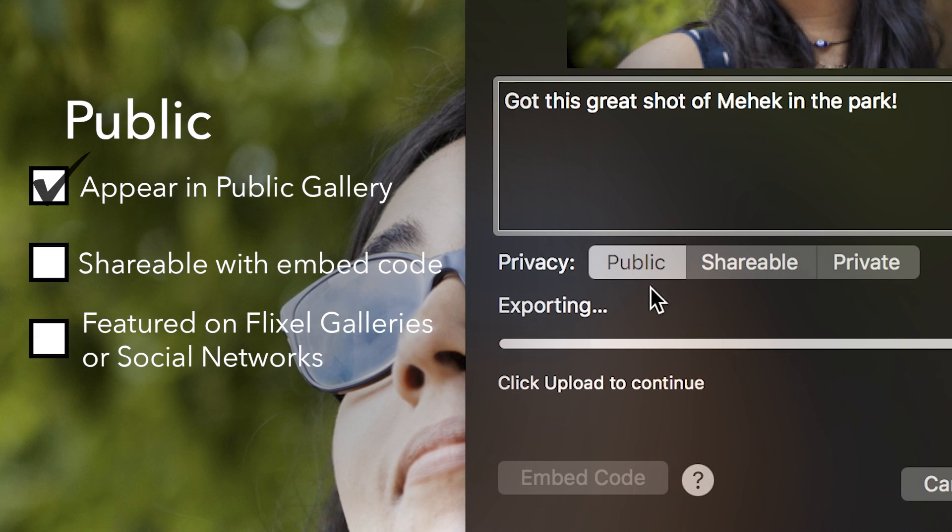Public cinemagraphs will appear on your public gallery and may be featured in Flixel galleries and social networks.